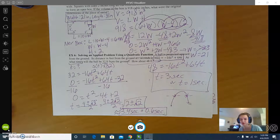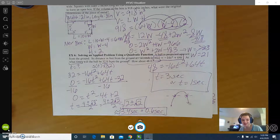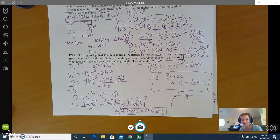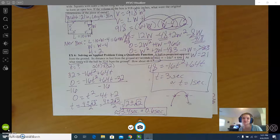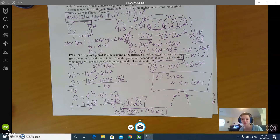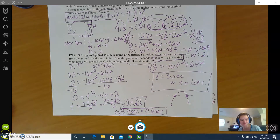Hopefully this helps. Good luck with all of your word problems this week. Remember to draw pictures, remember to solve your equations, and remember to go back to the original problem to make sure you've answered all parts of all the questions. Good luck this week!